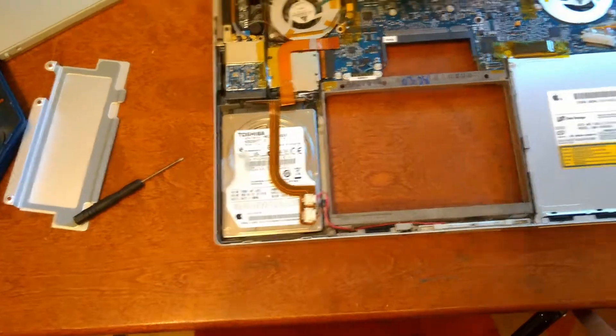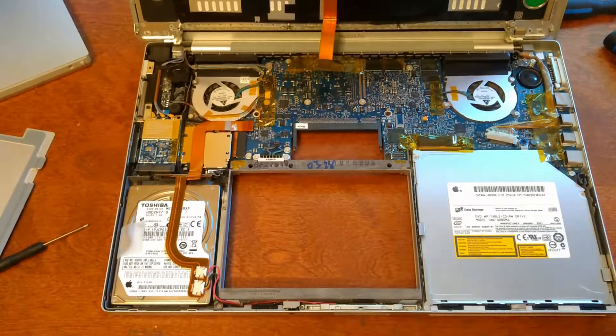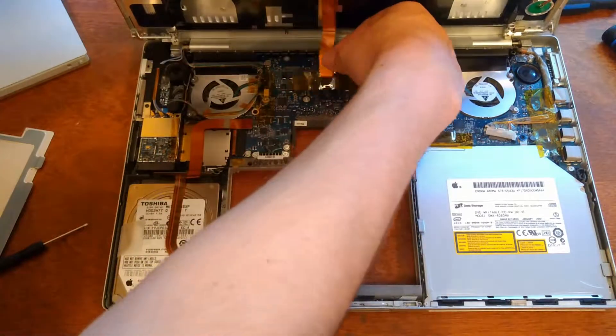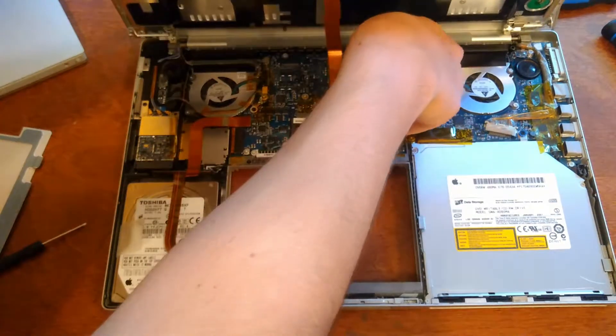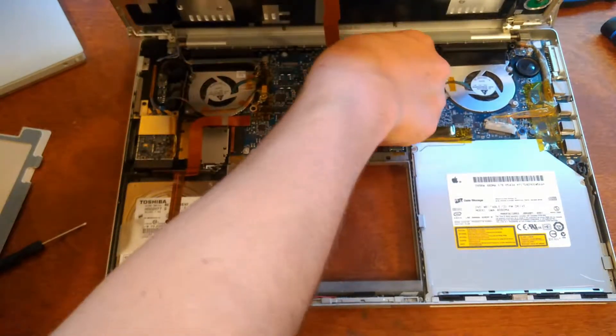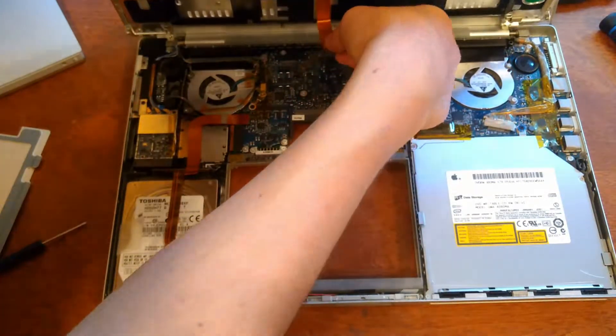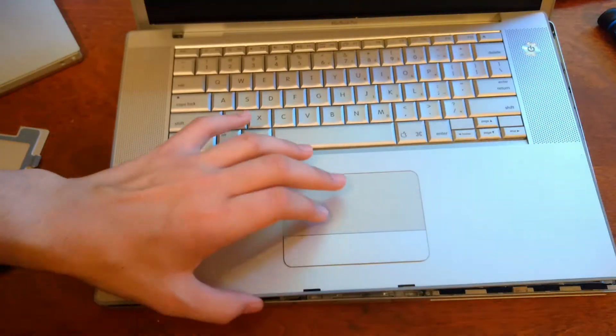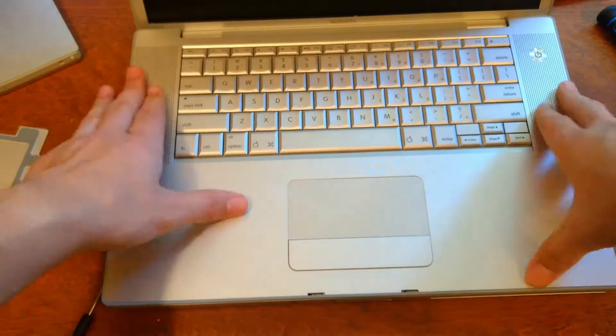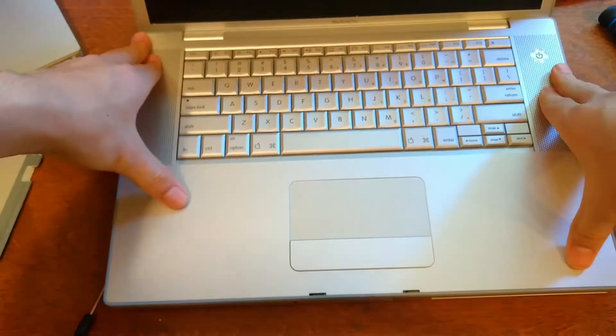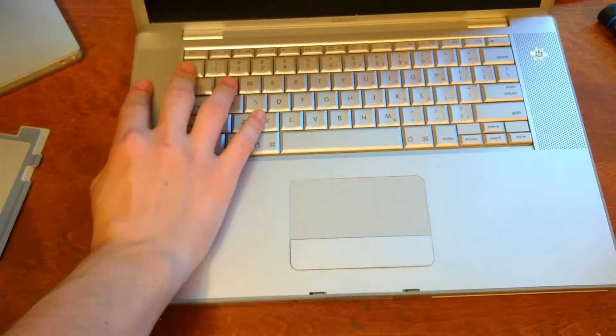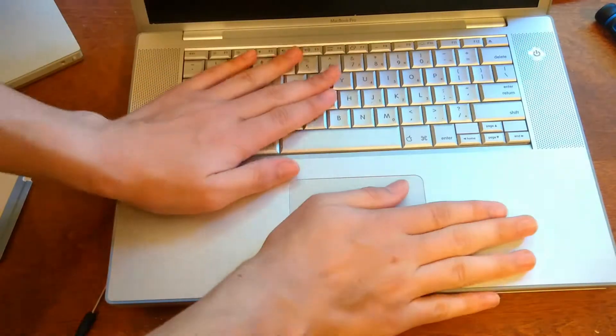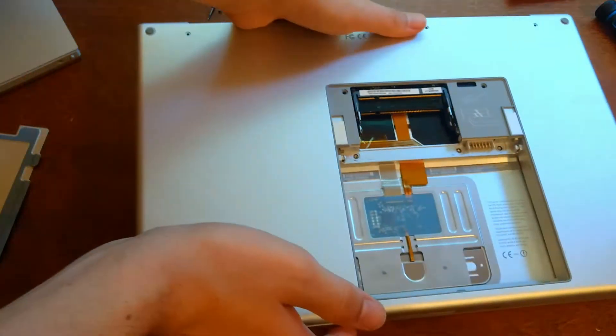Now we'll just reassemble the computer. Start putting the keyboard back on, you'll want to clip this back on. And just make sure the keyboard is all clipped down. That looks pretty good. Close it, and now we're going to screw all the screws back in.